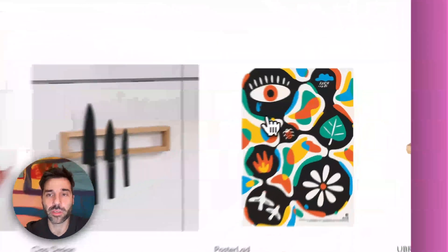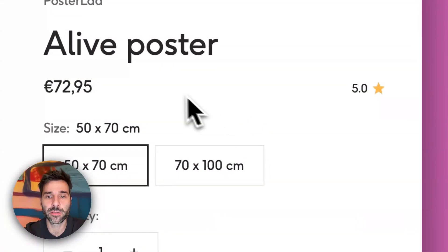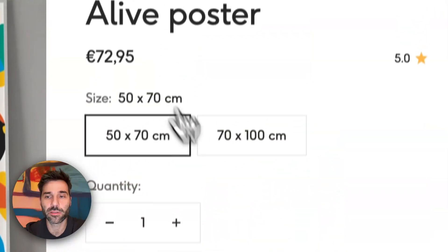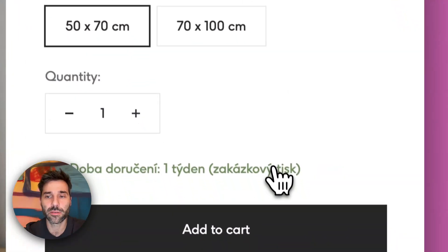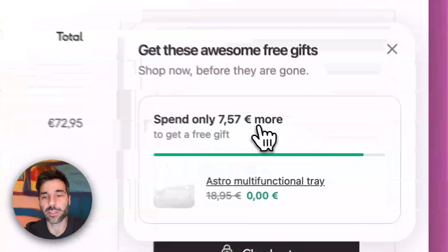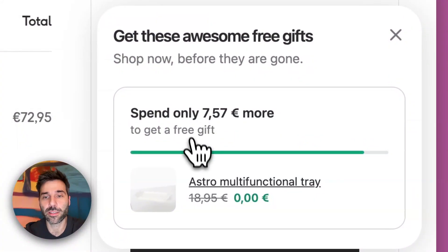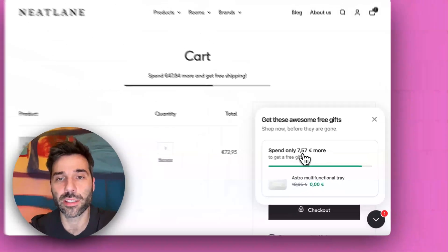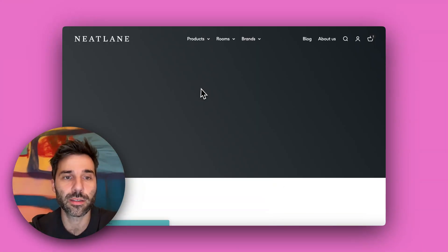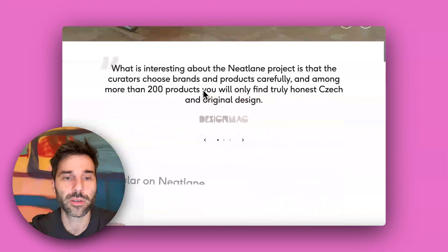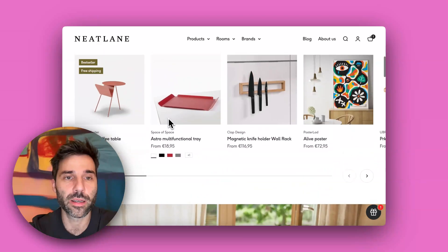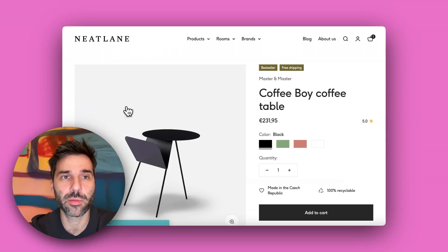So I will buy for example this poster which is 73 euros, and you can see I still didn't hit the threshold — there is almost 80 euros missing so I will need to add something more. So I will buy let's say this table.